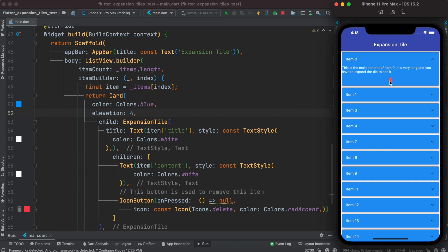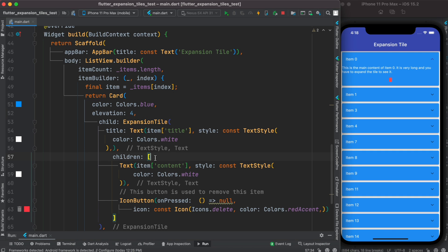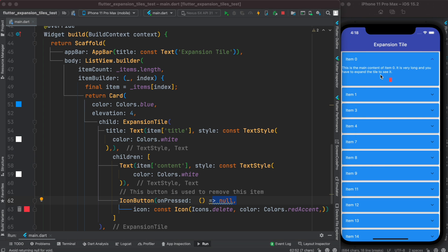At the same time we see that we have an icon. This icon is coming from this children inside, because inside the children you can put as many items as you want. So here I have an icon button.